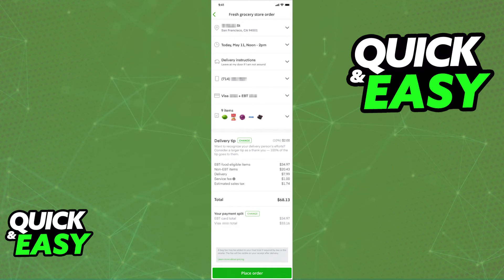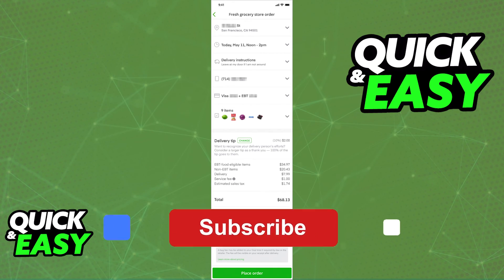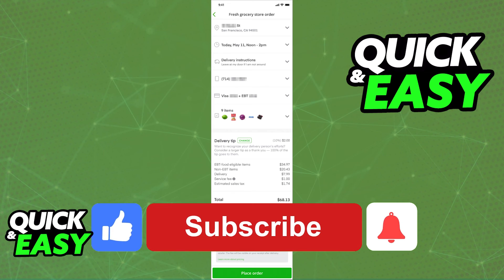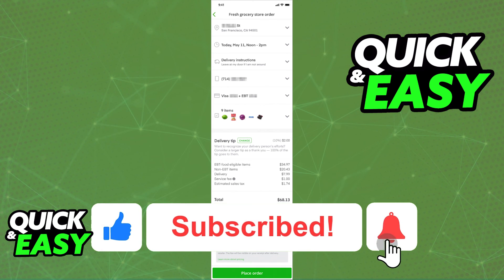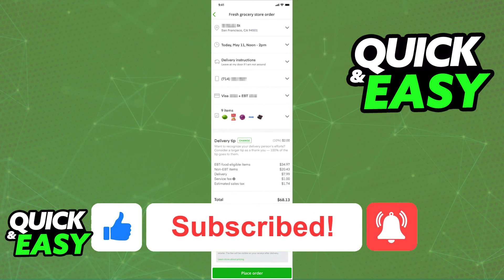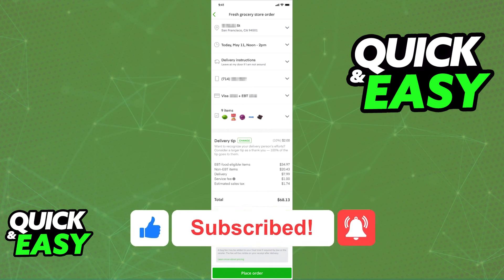I hope I was able to help you on how to use your EBT card on Instacart. If this video helped you, please be sure to leave a like and subscribe for more quick and easy tips. Thank you for watching!